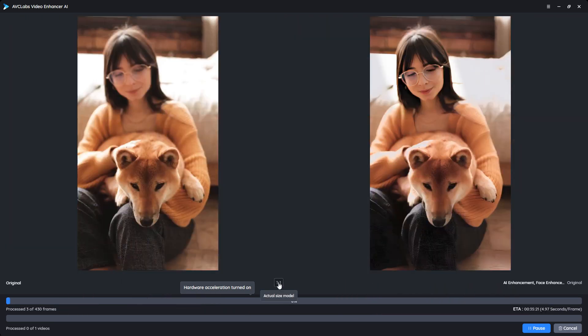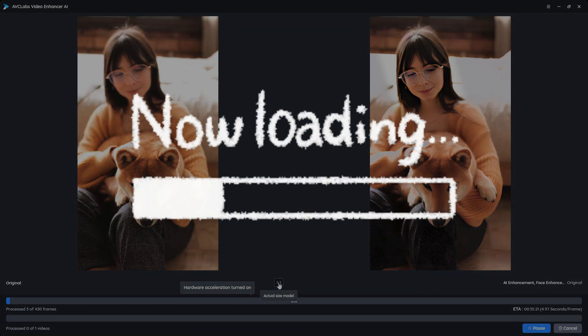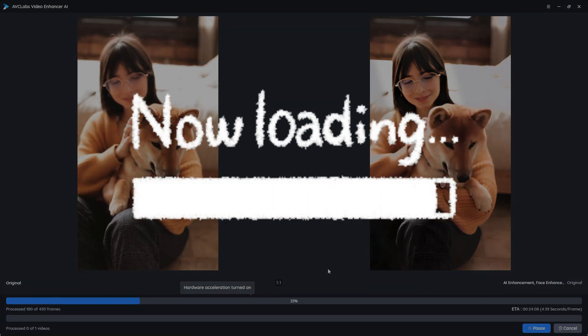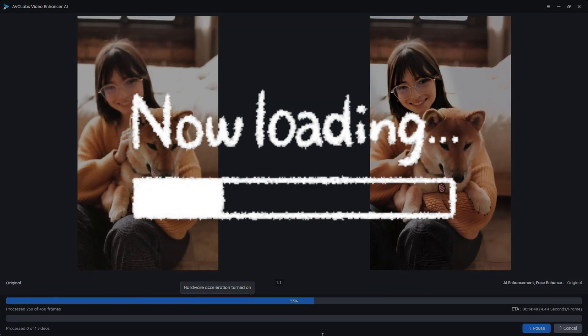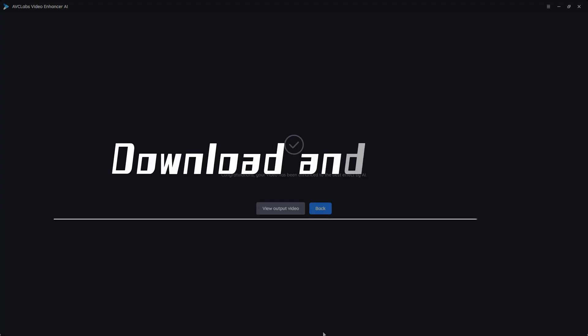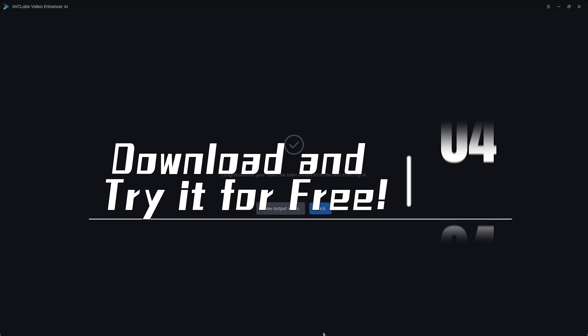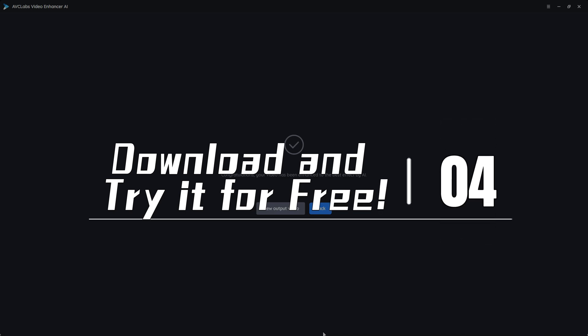Okay, that's all for how to fix out of focus video, so easy, right? Now just download the AVC Labs Video Enhancer AI and test its features by yourself.